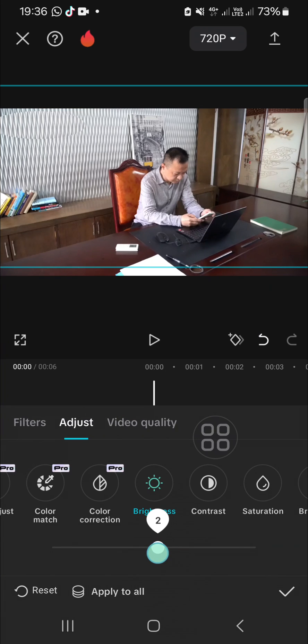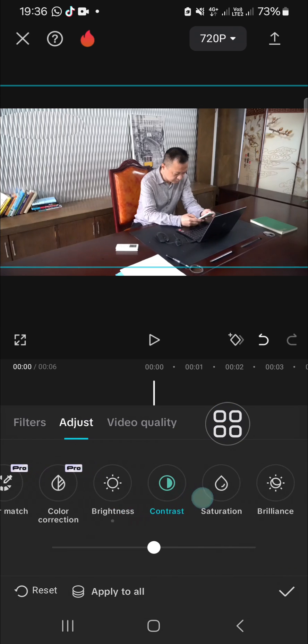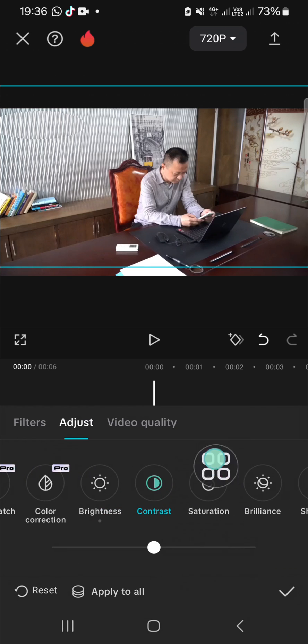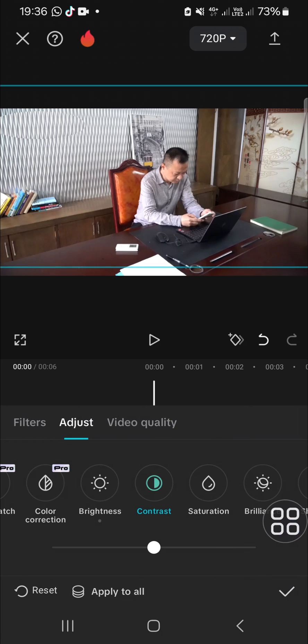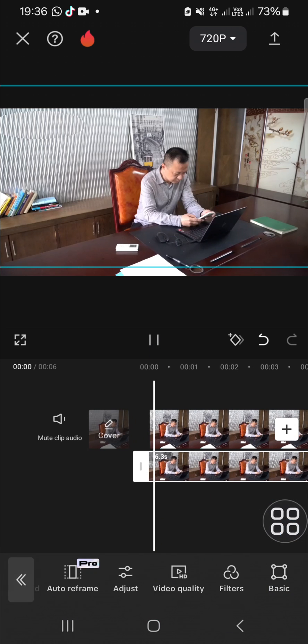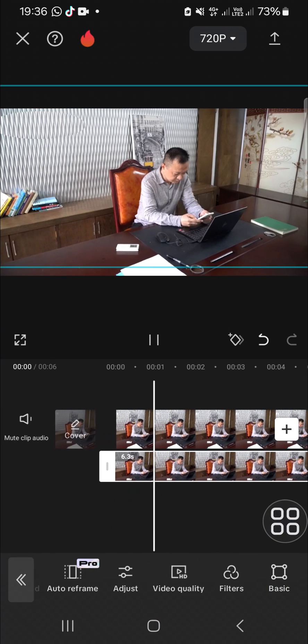And you can also adjust the saturation or the contrast. It's up to you, it depends on your video. Once you're done you just need to click on the checkmark and this is the final result.